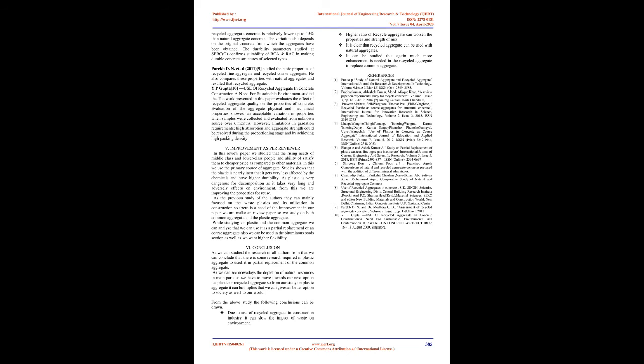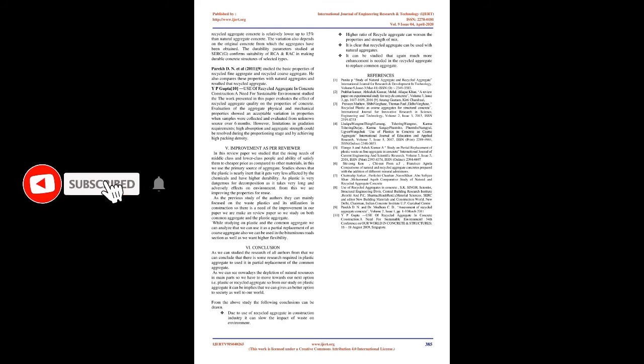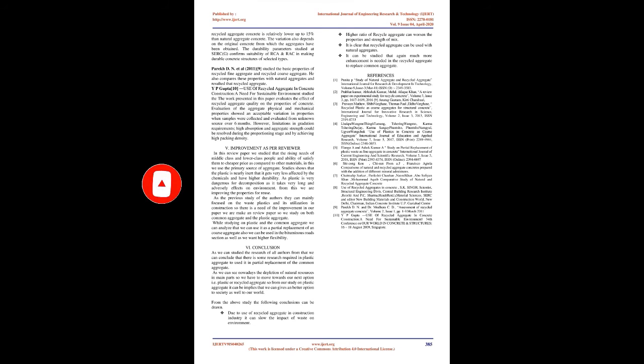In this paper they studied that recycling and reuse of building wastes have been found to be an appropriate solution to problems of dumping hundreds of thousands of tons of debris accompanied with shortage of natural aggregates. The use of recycled aggregates in concrete proves to be valuable building materials in technical, environmental, and economical respect. Recycled aggregate possesses relatively lower bulk density, crushing and impact values, and higher water absorption compared to natural aggregate. The compressive strength of recycled aggregate concrete is relatively lower up to 15% than natural aggregate concrete. The variation also depends on the original concrete from which aggregates have been obtained. Parikh D.N. et al. in 2011 studied basic properties of recycled fine aggregate and recycled coarse aggregate.